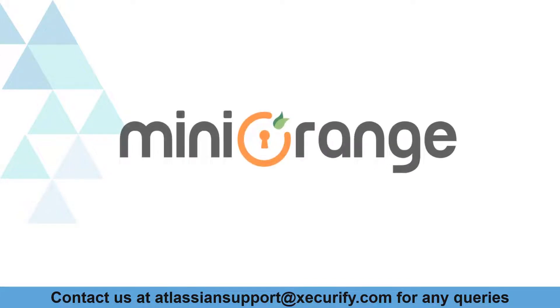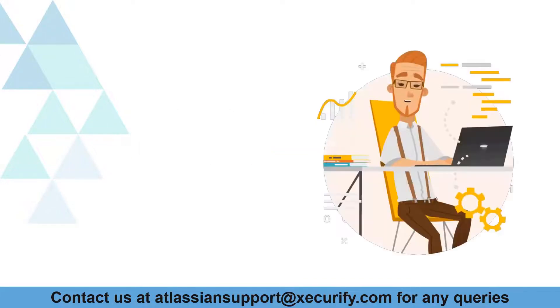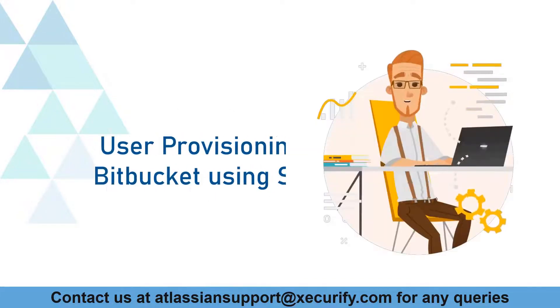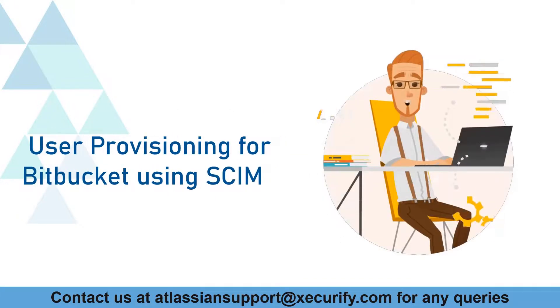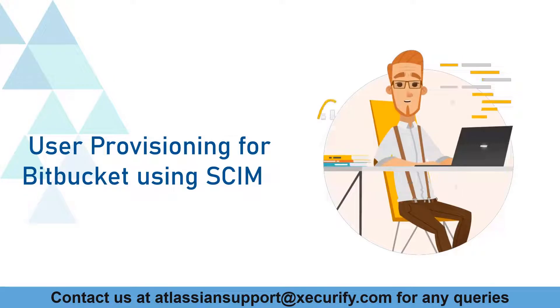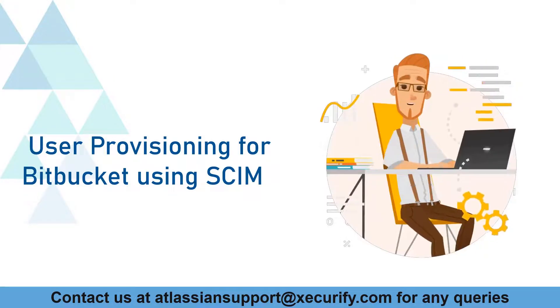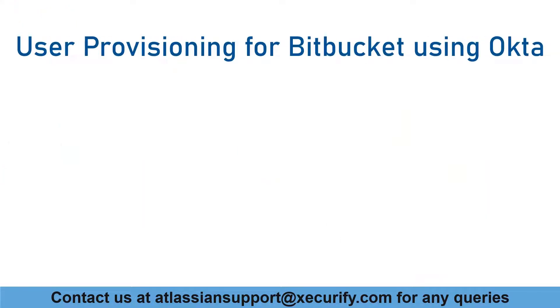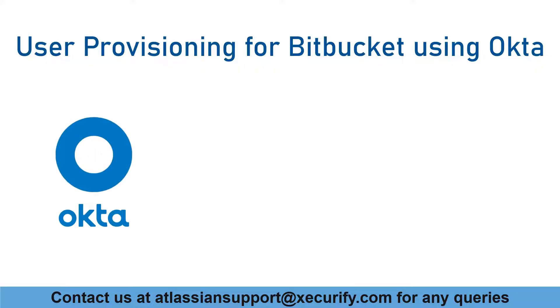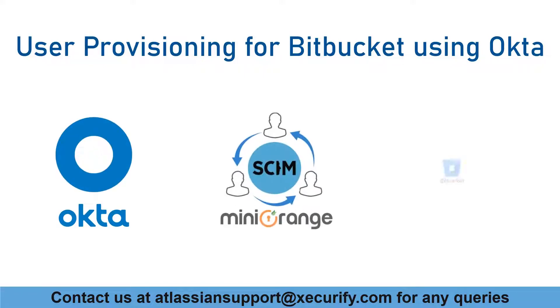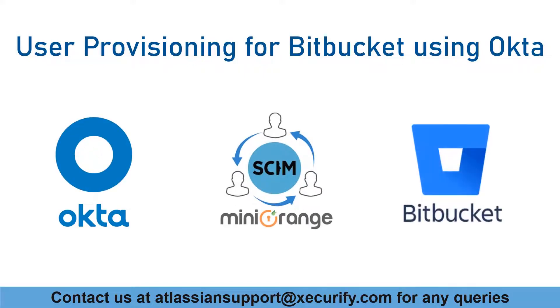Welcome to Minirange. Minirange's Bitbucket user provisioning products are the most successful on the Atlassian marketplace. In this video we'll show you how to use Okta as a provider to allow SCIM provisioning in Bitbucket. Now let's get started with the setup.